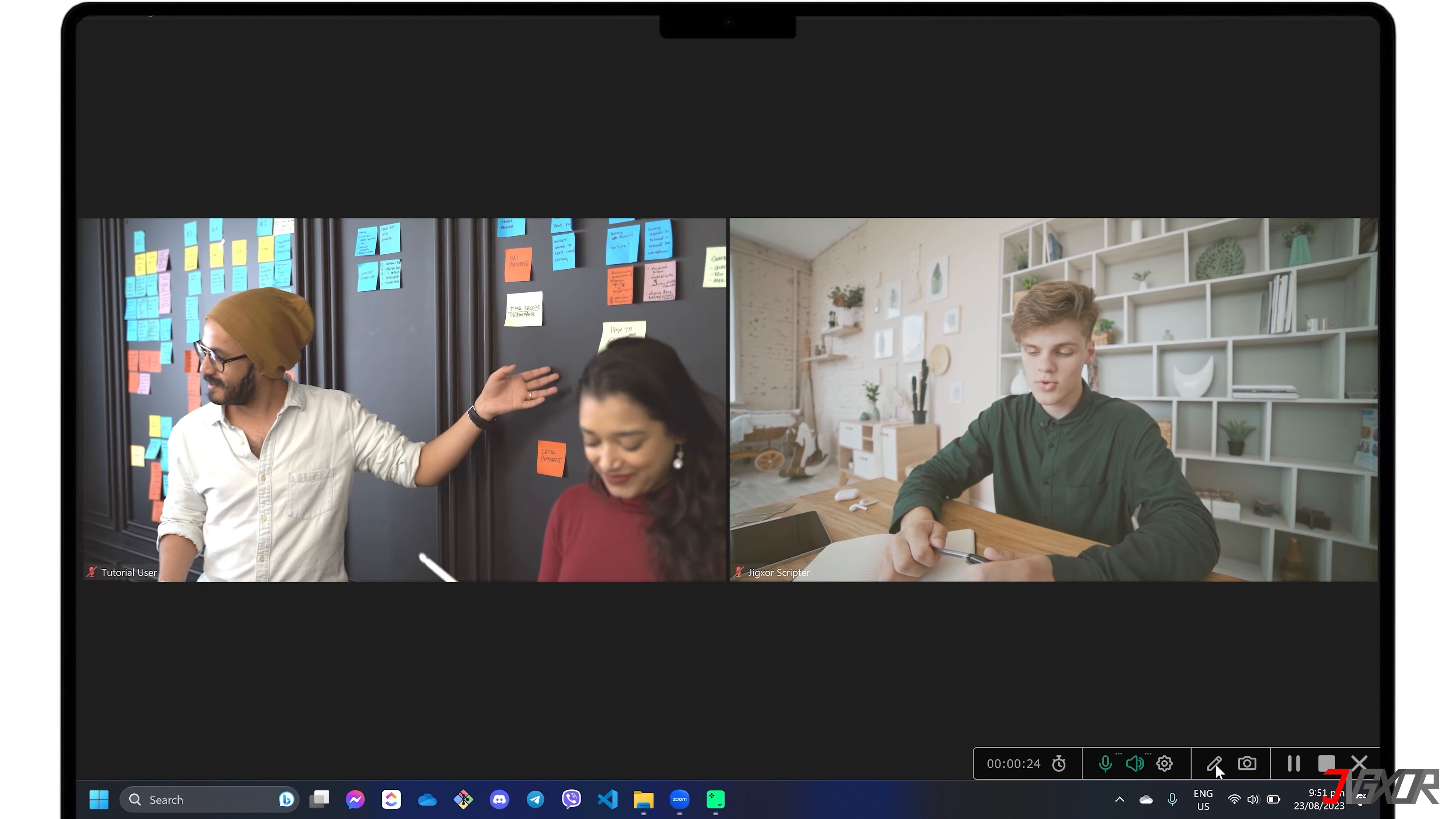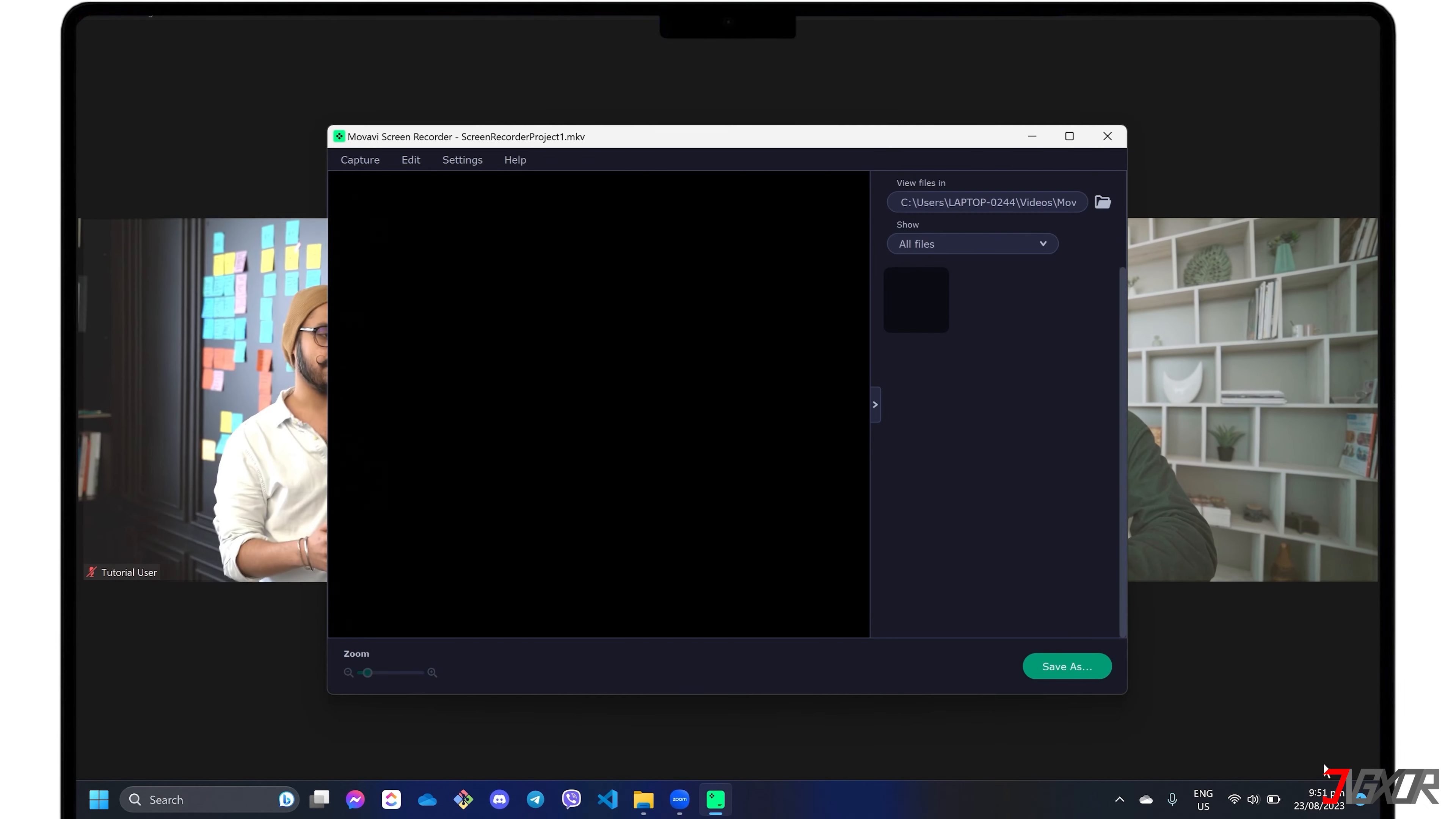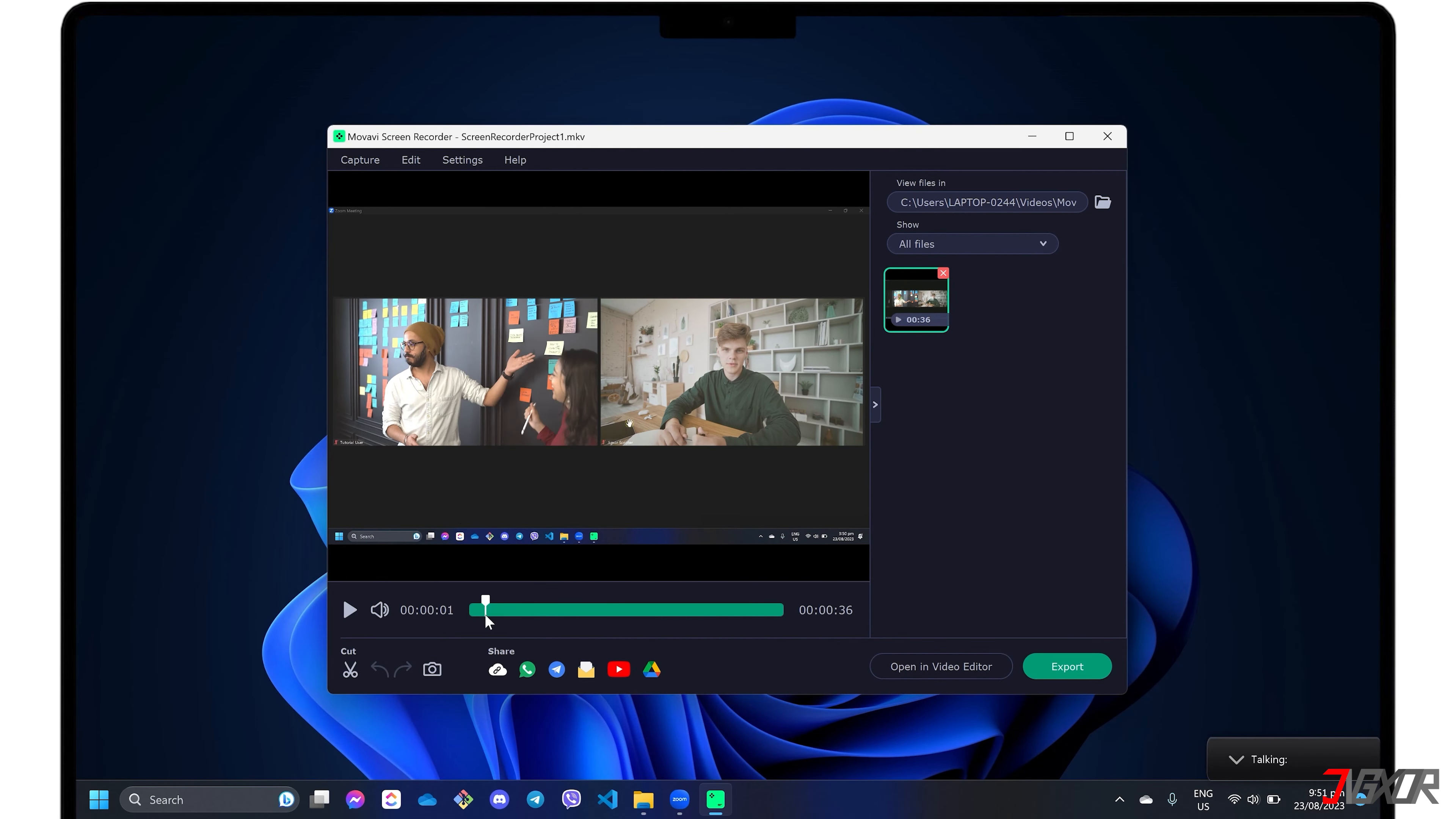Once you have recorded enough, click the Stop button to stop the screen capture. A separate window will appear where you can create cuts, capture frames, or edit the output with more advanced functions using Movavi Video Editor.